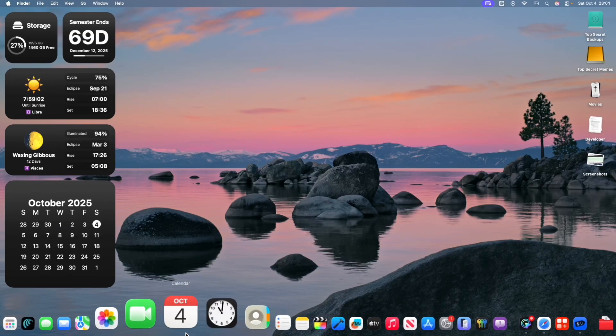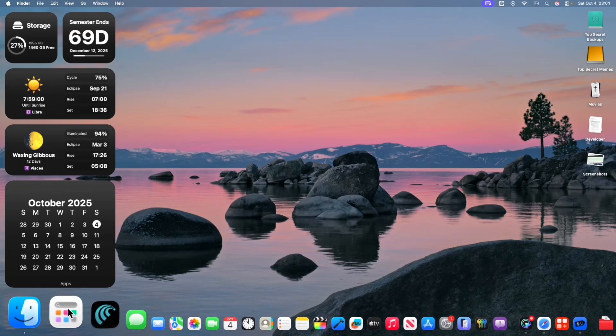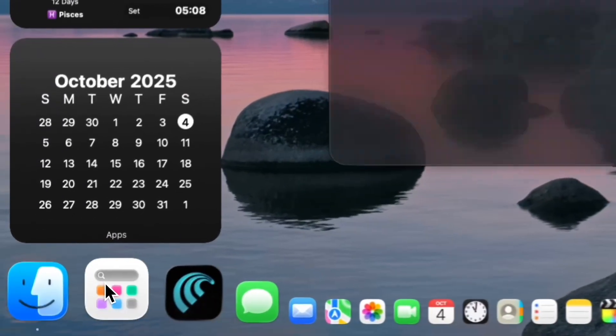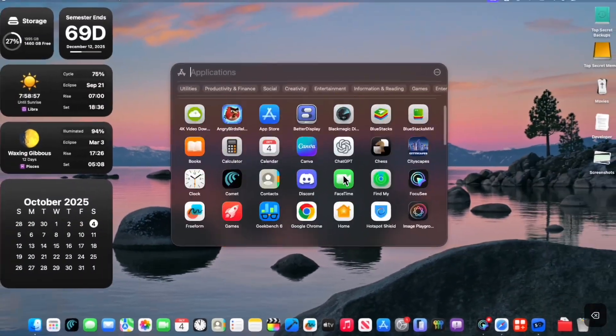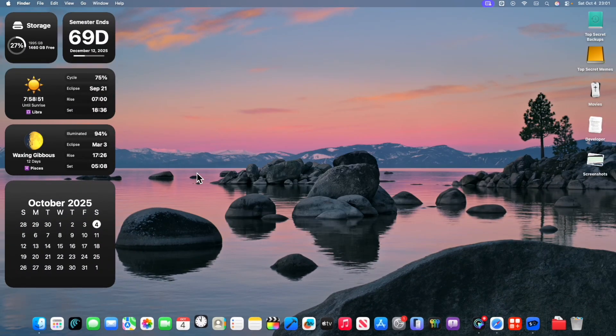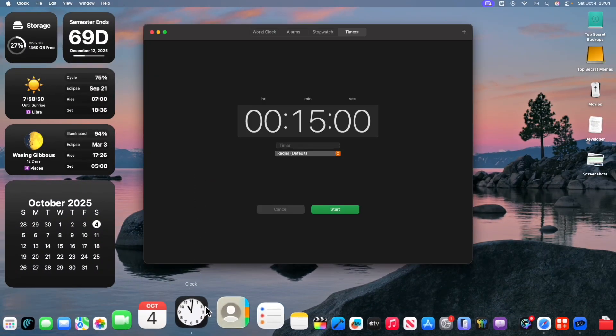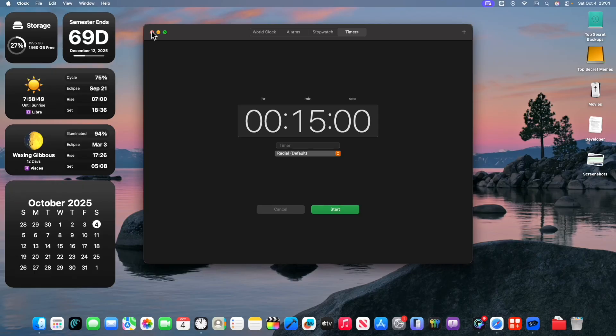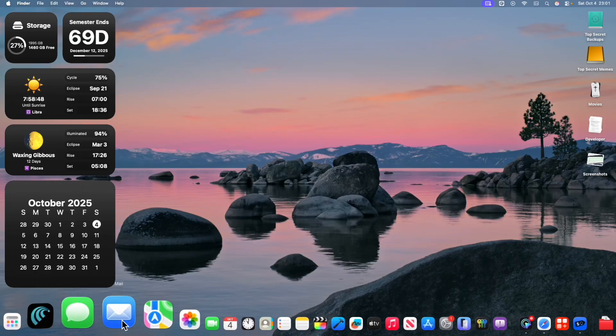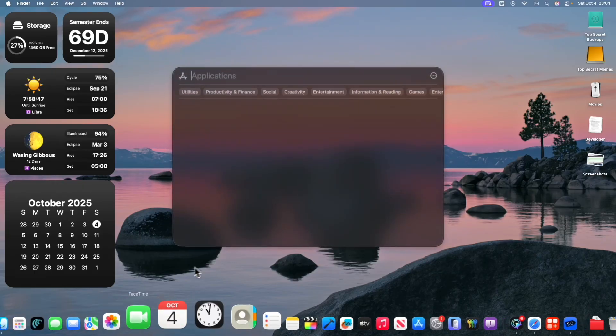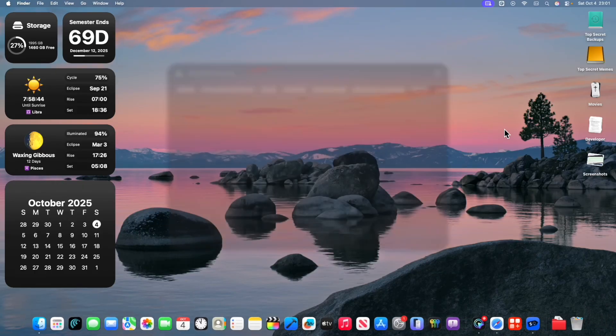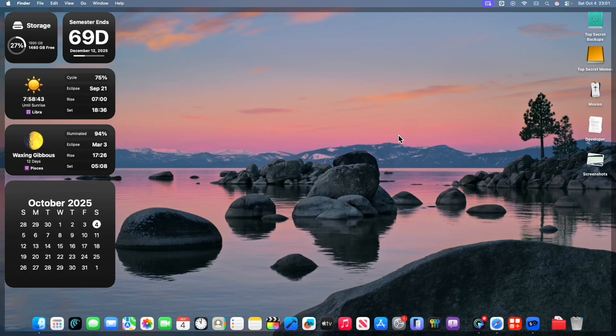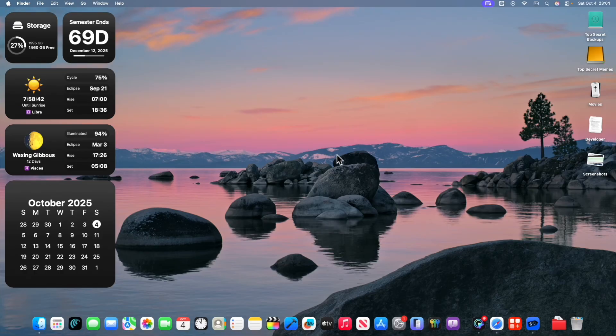And you're also going to notice that the clock and calendar app icons are also back to how they were. However, inside the apps, you're going to see at least with clock, it looks like what it was inside of macOS Tahoe. But with calendar, it's what it was inside of Sequoia. So a few minor visual issues right here, but how do you revert it back?